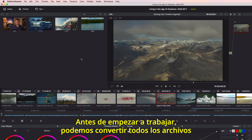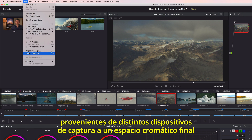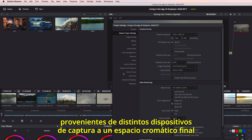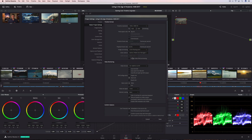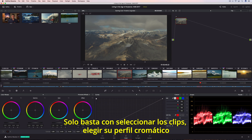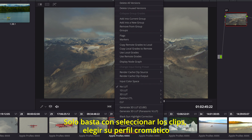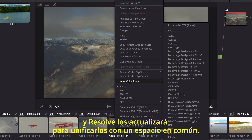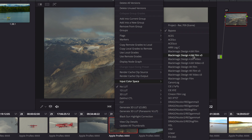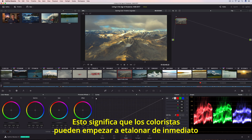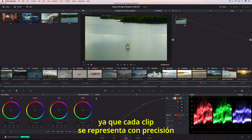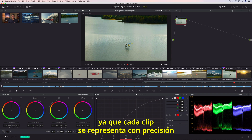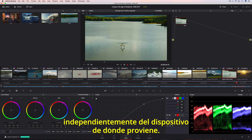Even before you begin color grading, you can convert all of your source media from different capture devices into a single, common output color space using Resolve's project color management. All you have to do is highlight the source clips, select their color profile, and Resolve will update them all to match a common output. That means colorists can begin grading right away without managing LUTs or worrying about highlight clipping, because every clip is represented accurately, with greater precision, no matter what device they were captured or created on.